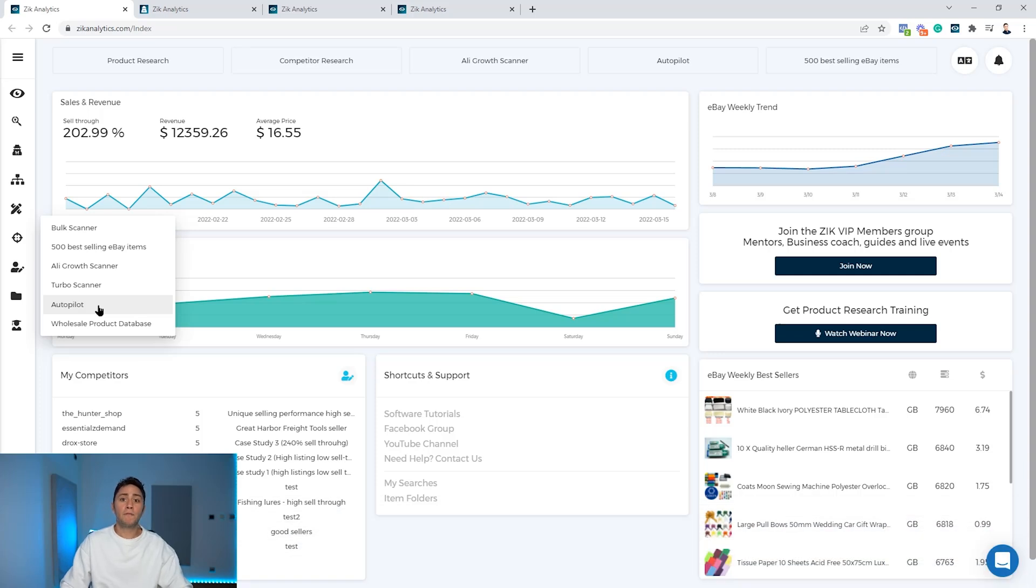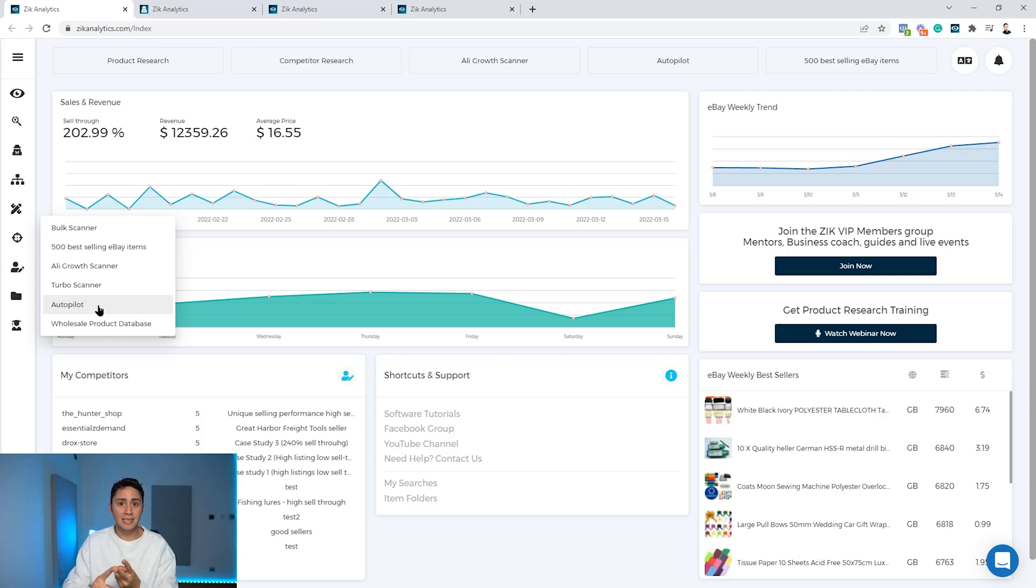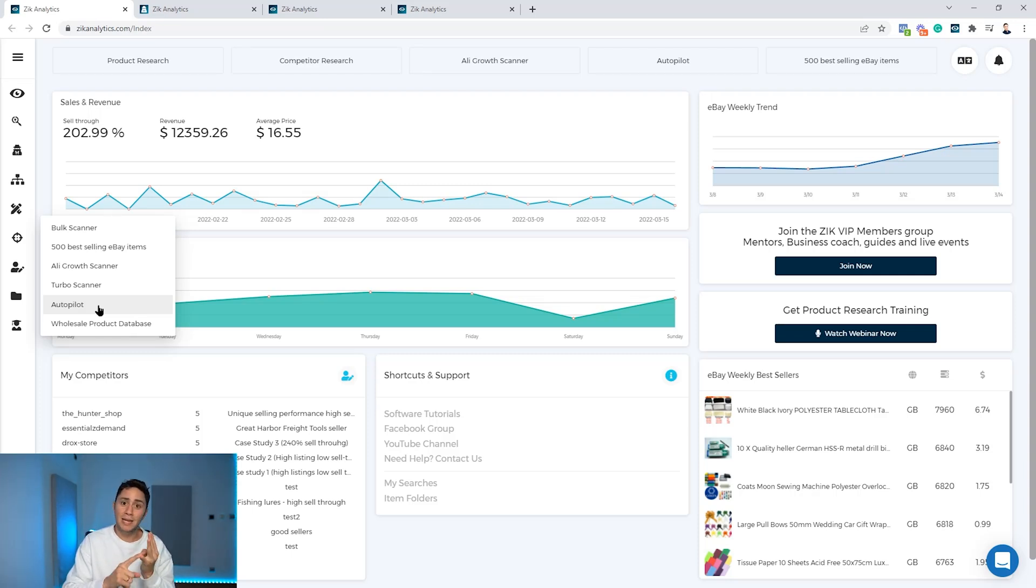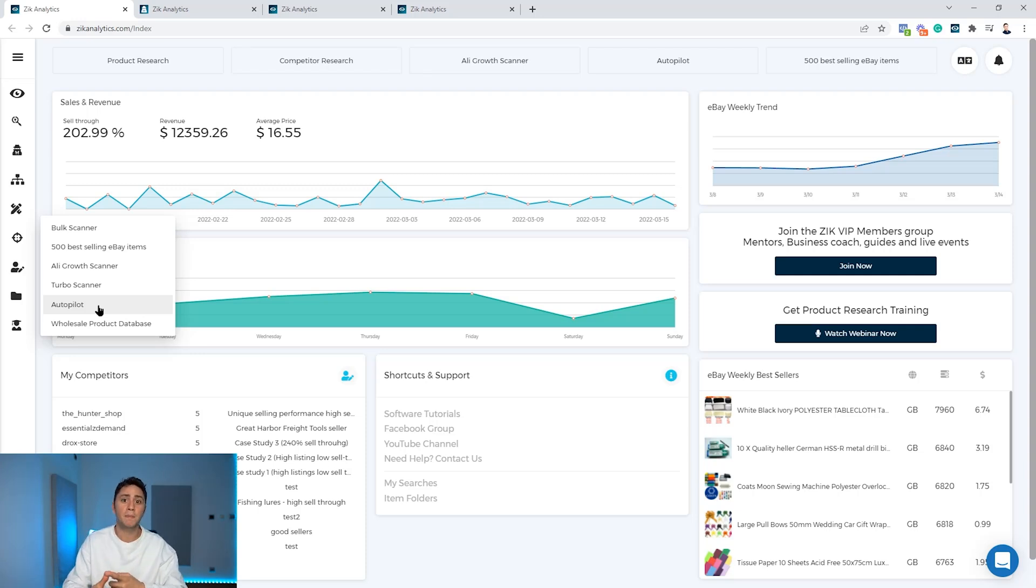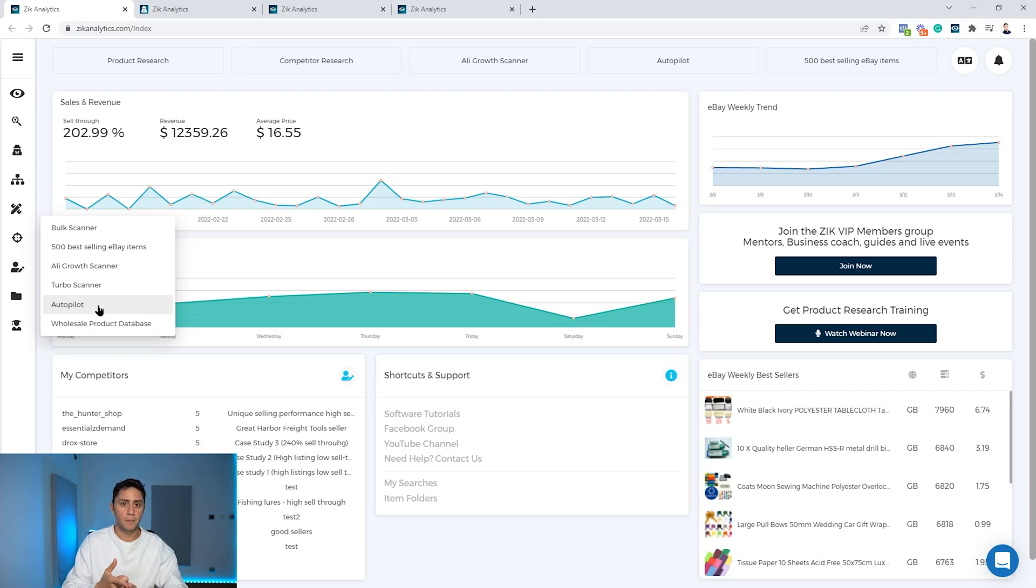It allows you to filter the best selling items based on sell-through rate, success rate, profitability, sales history from the last 30 days to seven days, return on investment, and of course the Amazon supplier. I'm going to show you now how this feature works.